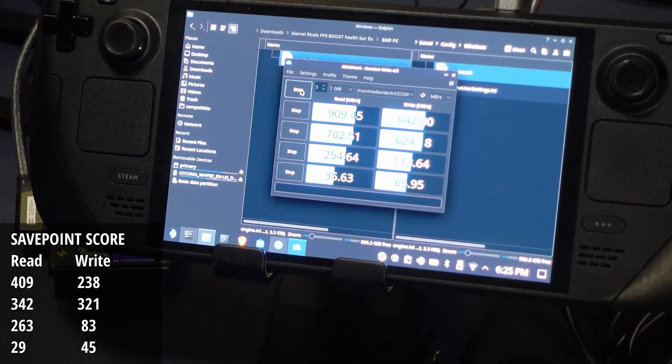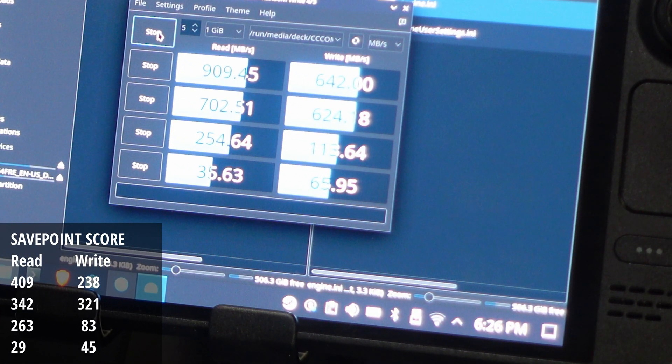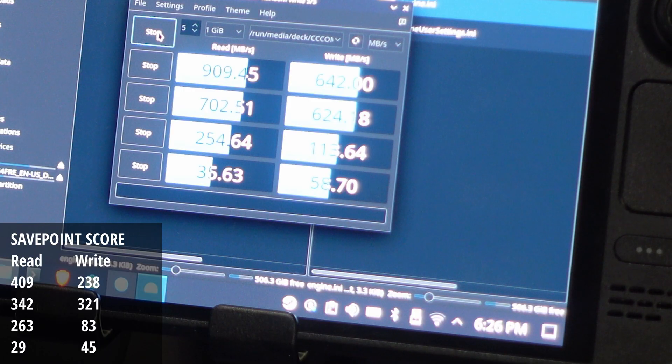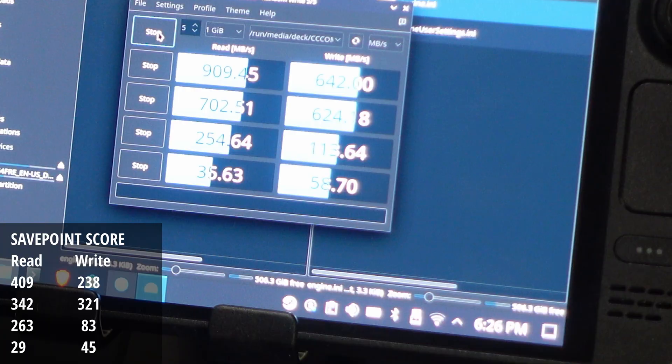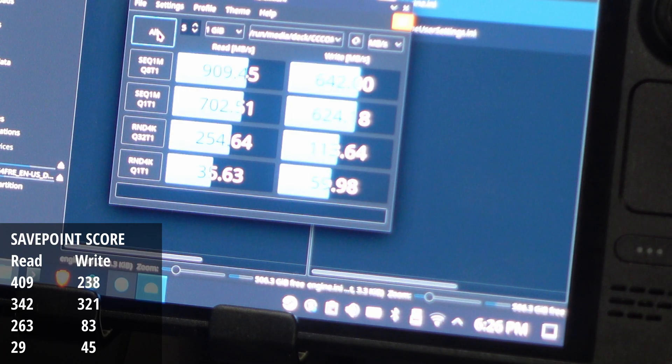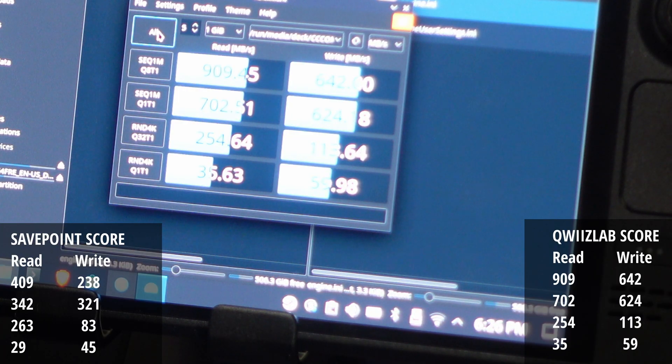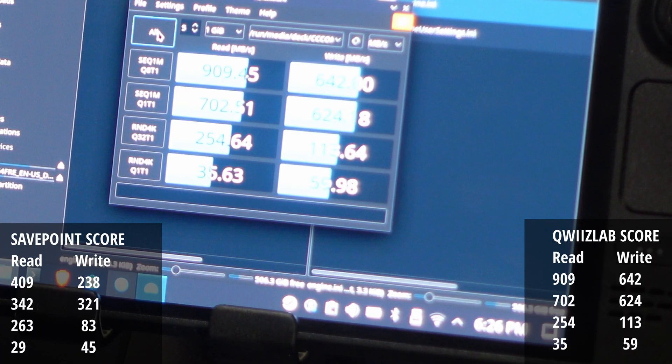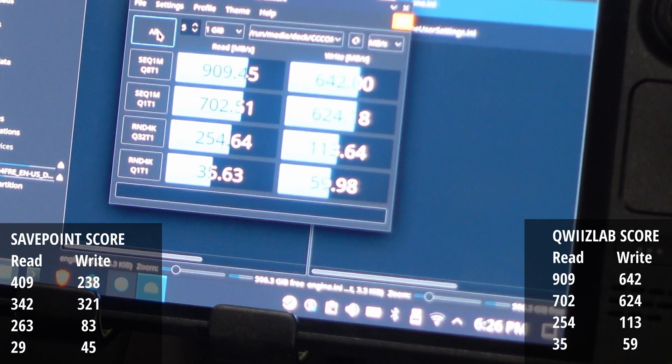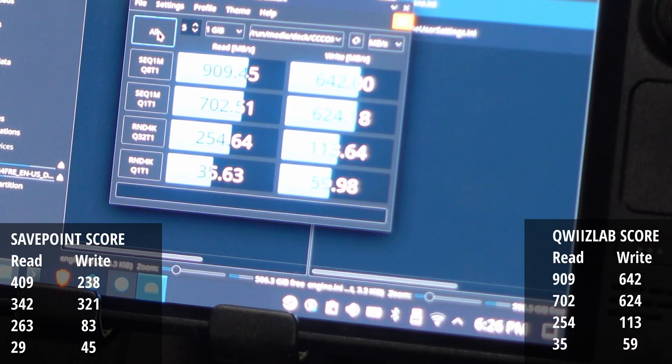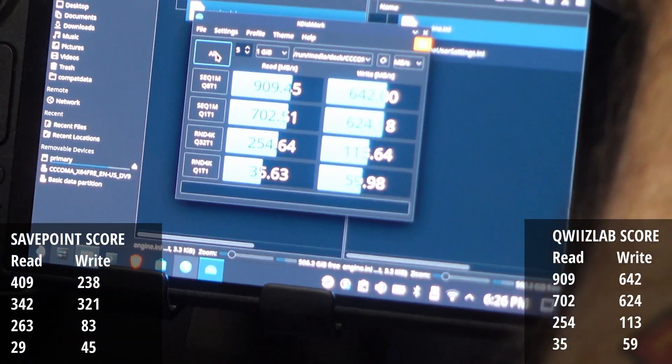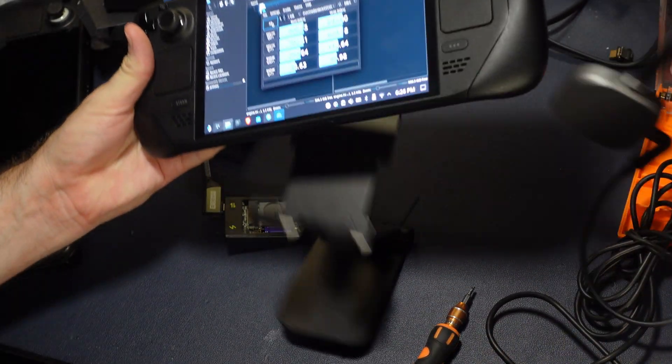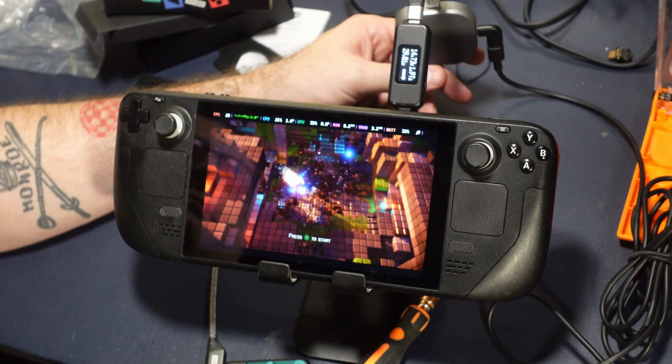What a difference. We're talking like twice the speeds in reads and writes sequentially. Not a huge performance difference in terms of non-sequentials. In fact, the Save Point kicks a couple of numbers there, but for the overall score, listen, the Queez Lab kicks its butt. And we're talking about sequential reads. That's loading games, loading big ROM files. So yeah, I mean, there's really no comparison.